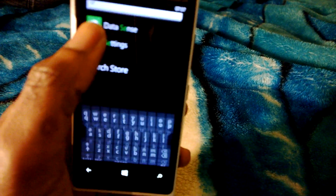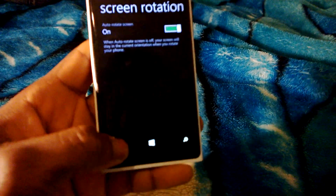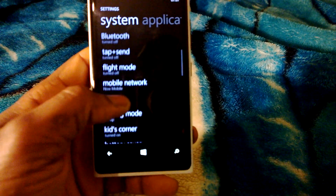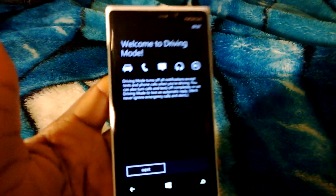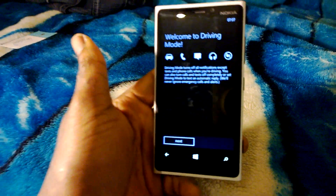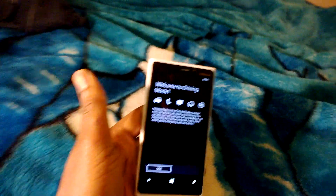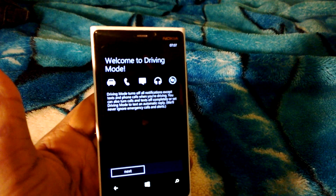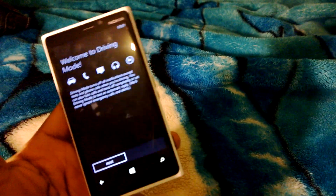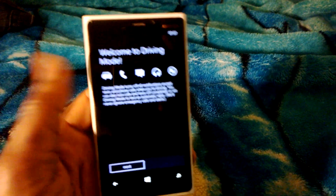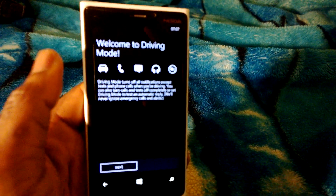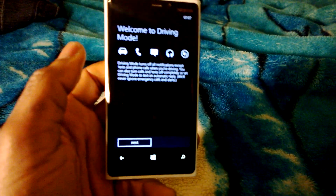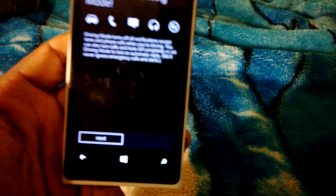Another thing in this update is the driving mode. You have to set up a driving mode. If you have a car that uses Bluetooth, once you get into your car and your Bluetooth is on, this will automatically activate your driving mode and whatever commands you've set will be activated.